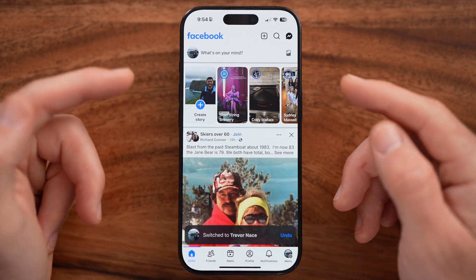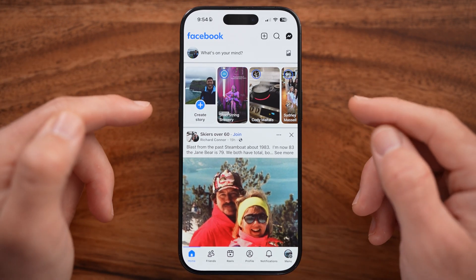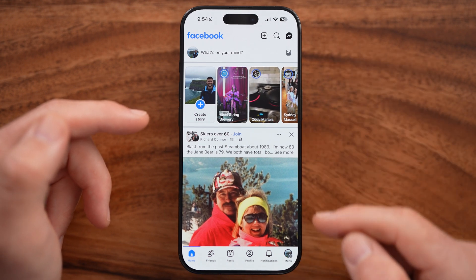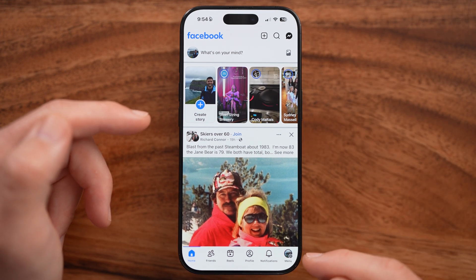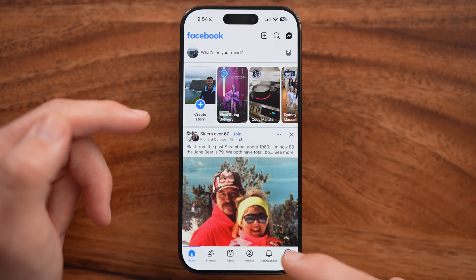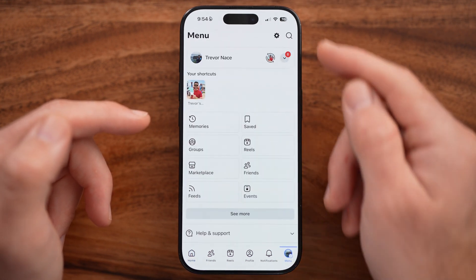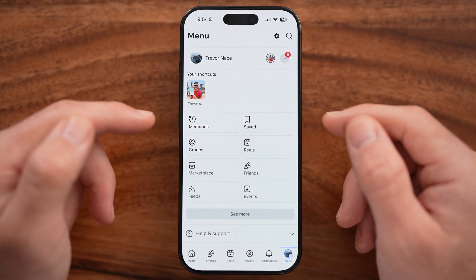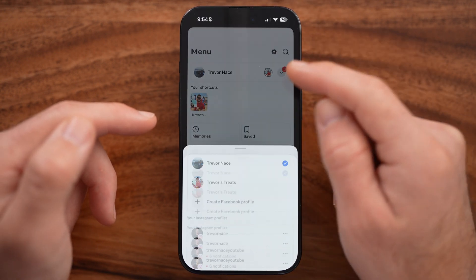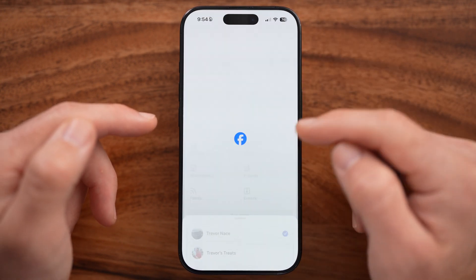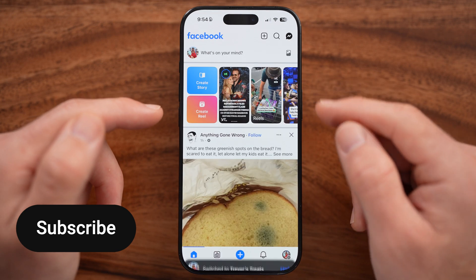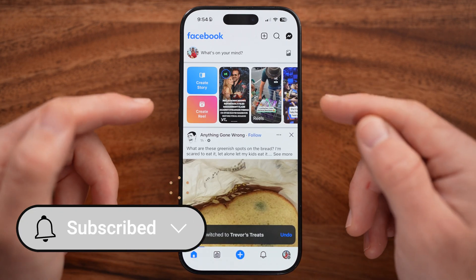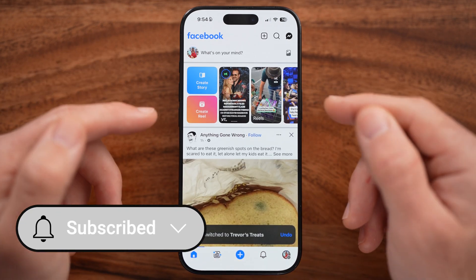Open up the Facebook app or go to Facebook.com. We need to manage as your page, so tap on the menu button at the very bottom right, or it might be at the top right on your device. Tap on that dropdown arrow and switch to your page.